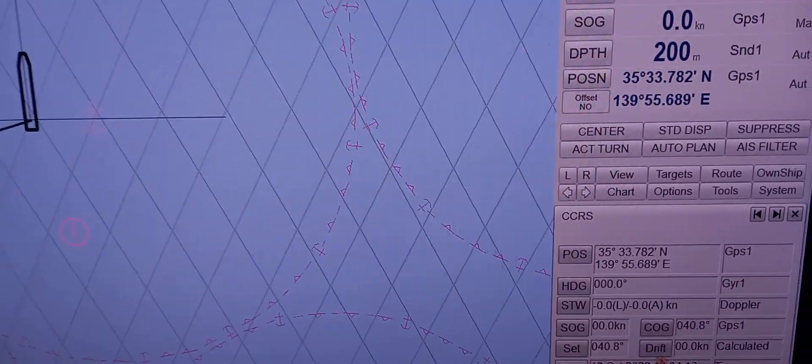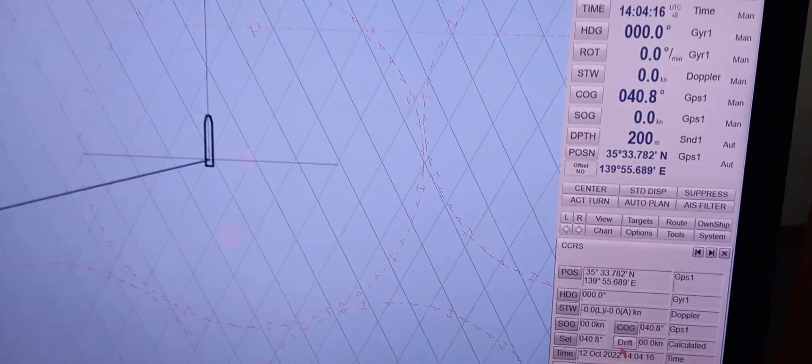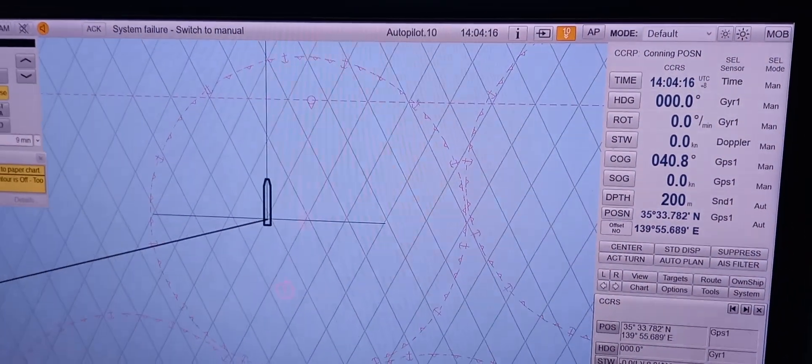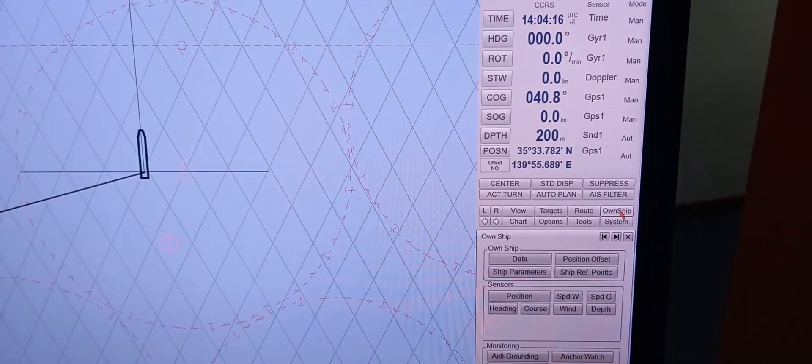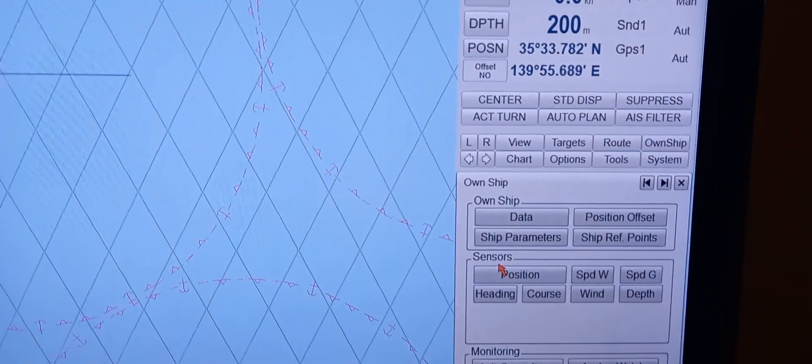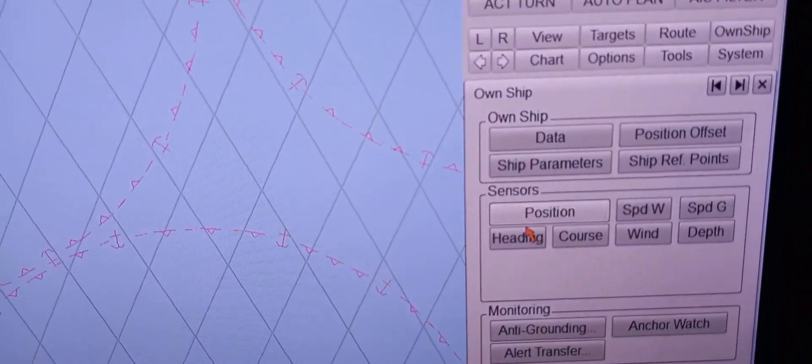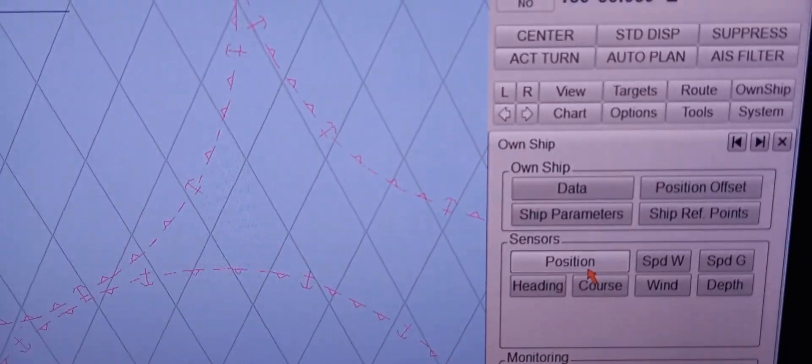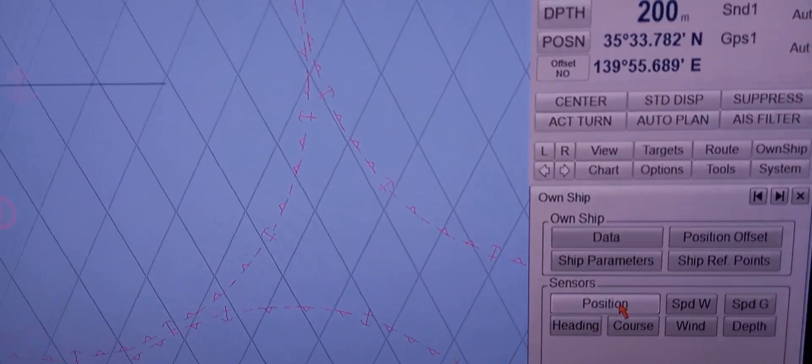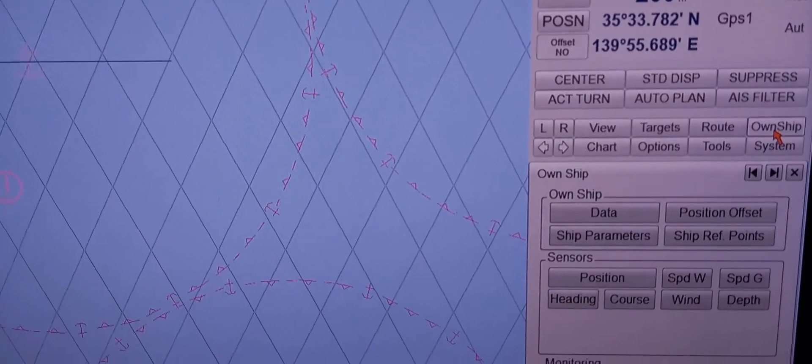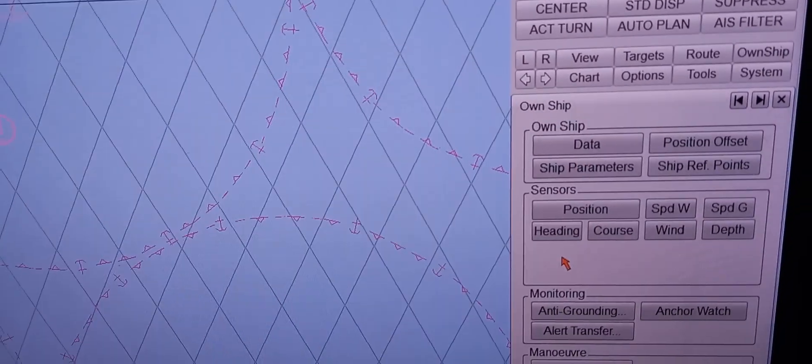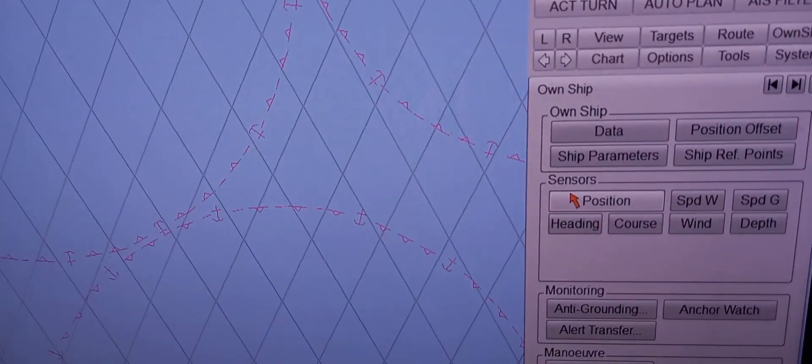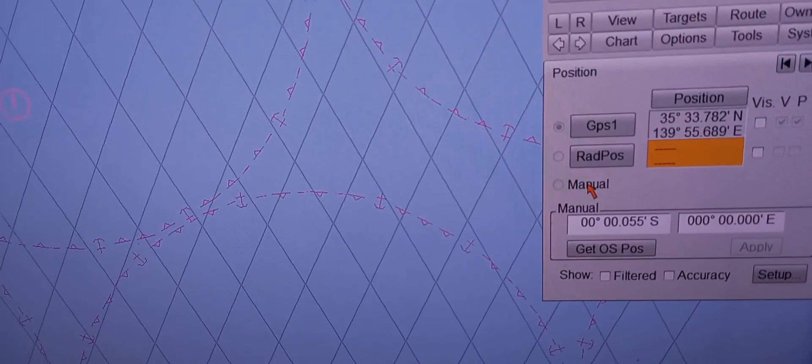How about to set GNSS antenna? GNSS antenna? You go to the sensors. It's just right down, right below the own ship data. Okay. Again, go to the sensors. Own ship. Own ship, yes, own ship. Then it will give us a drop down menu. Okay. The sensors. Okay, just click this one.